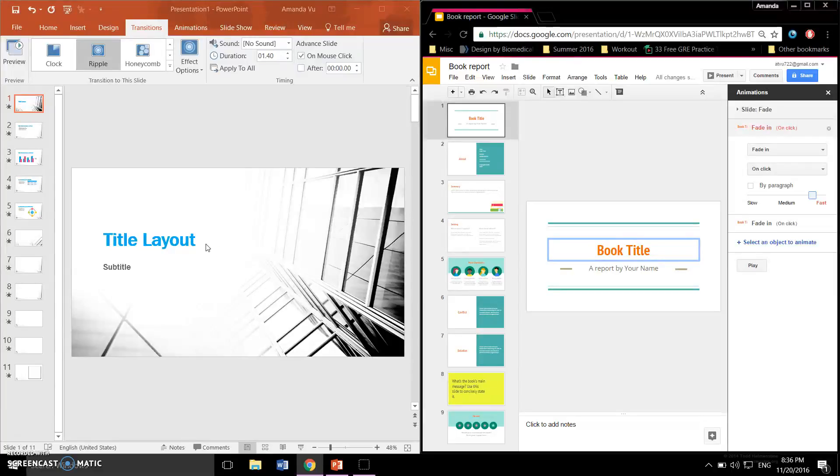However, Google Slides is not a bad option for those who want to save time and don't mind settling for a simple looking presentation.